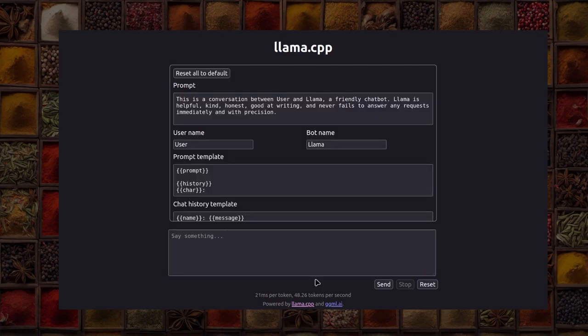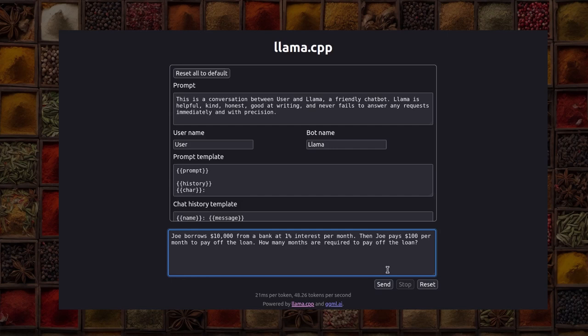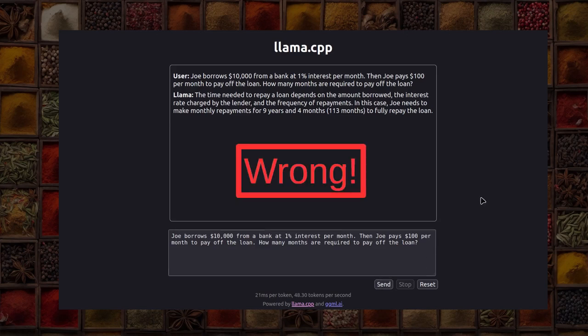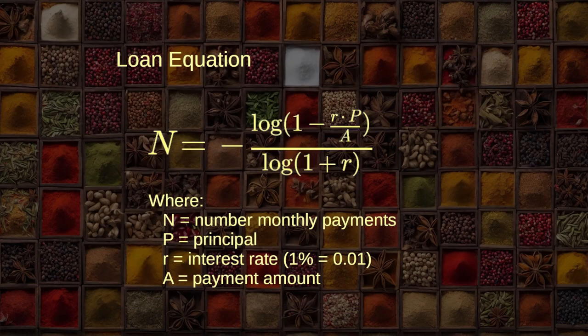In a similar test, I tell a chat program that Joe borrows $10,000 from a bank at 1% interest per month. If Joe pays $100 per month, how long will it take to pay off the loan? Most modern chat programs don't recognize that the loan is never paid off — it's an infinite series. If the monthly payment exactly equals the accrued interest for that month — in other words, if r times p over a equals 1 — then 1 minus 1 equals 0, and log 0 equals infinity, which is the right answer.